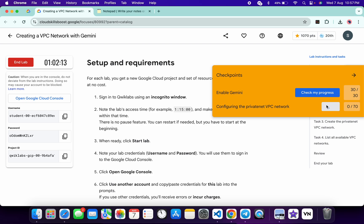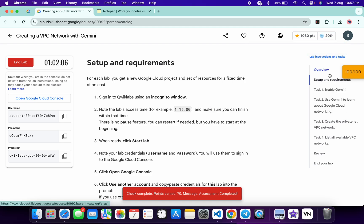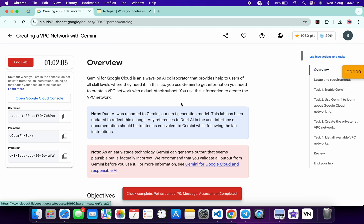And if the score is not updated for any particular task, no need to worry. Just wait for a couple of minutes and you will get a full score on this lab without any issue. And that's the way we have to complete this lab.